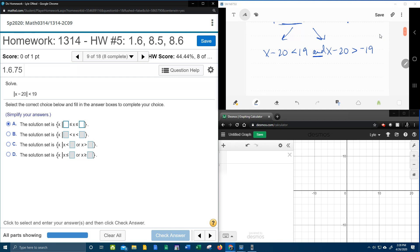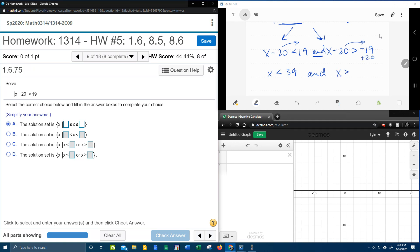And now we need to solve for x. So for the first inequality, bringing the negative 20 over makes it a plus 20. 20 and 19 is 39. And again, bringing the minus 20 over, that's going to make that, again, a plus 20. 20 minus 19 is 1. So this is our inequality solved.